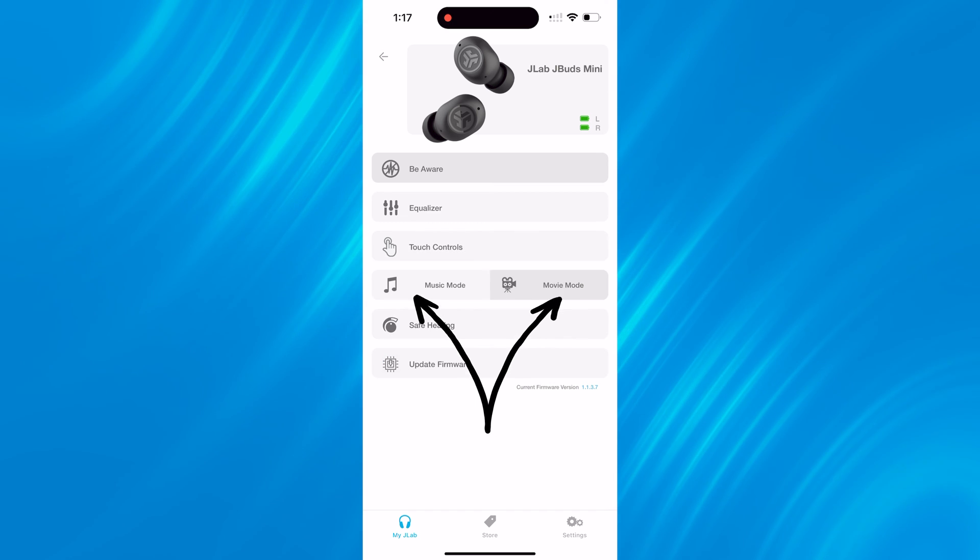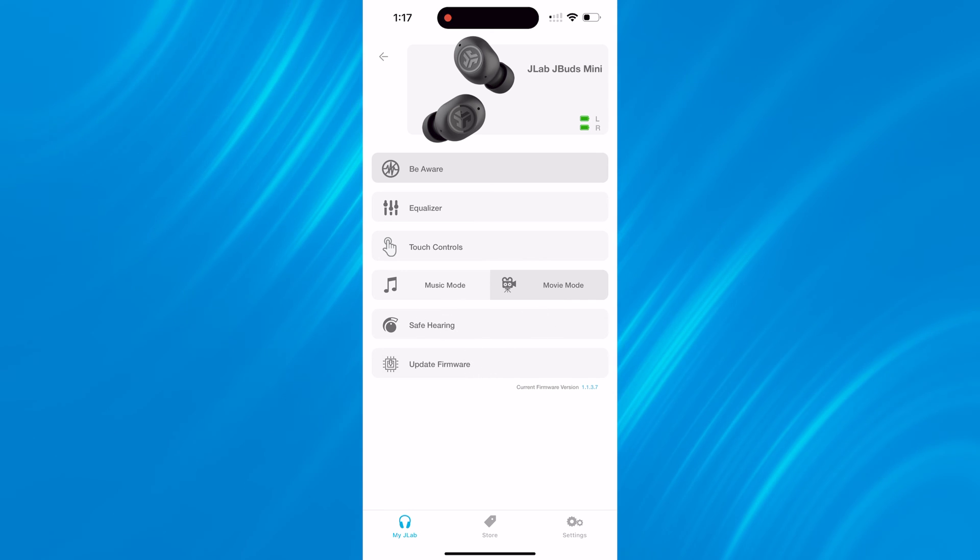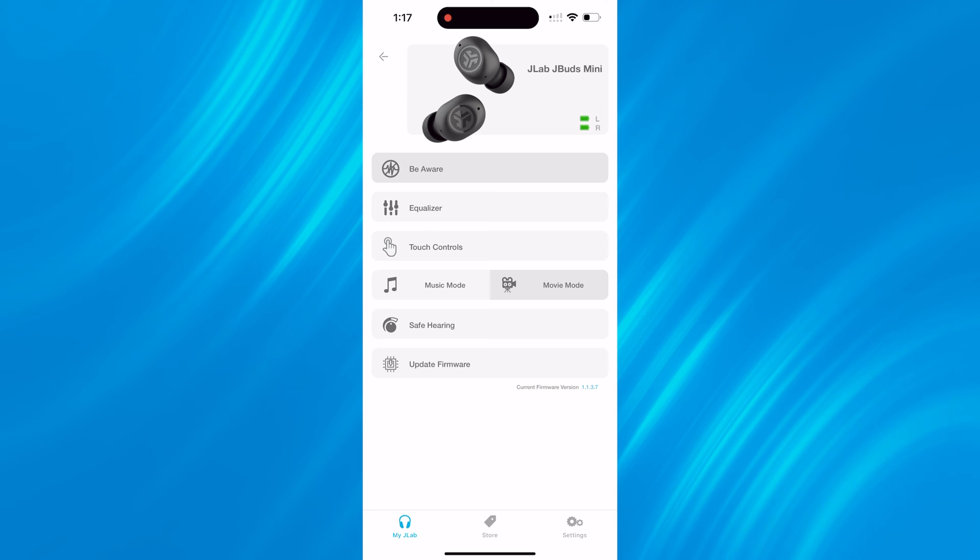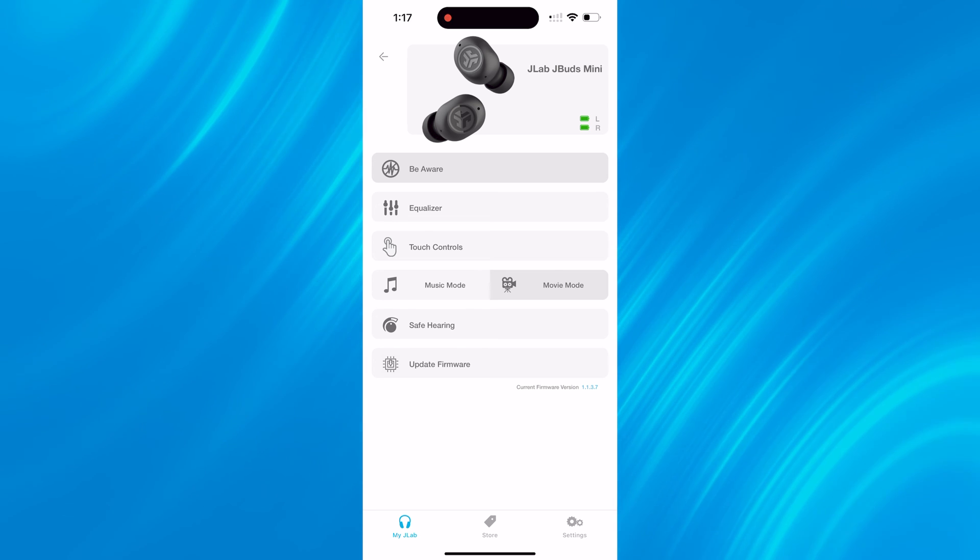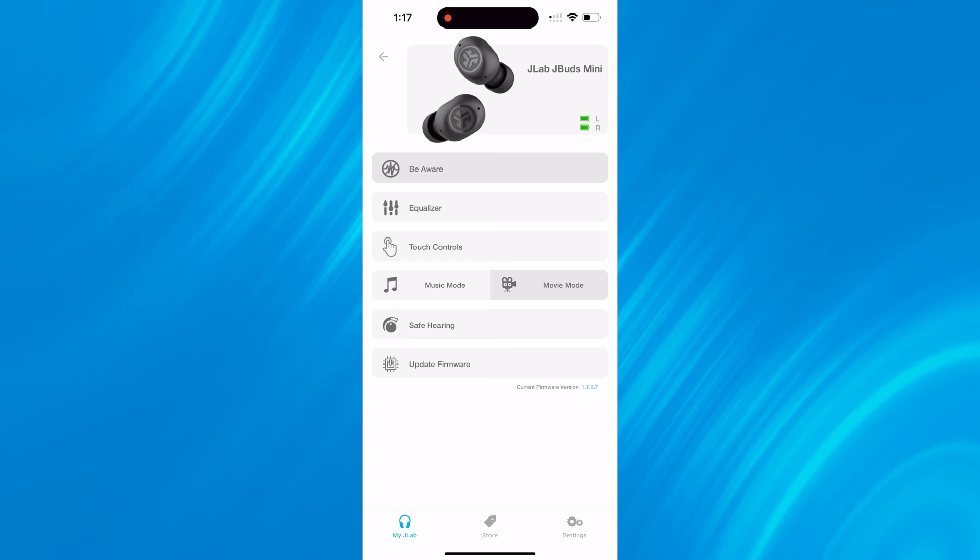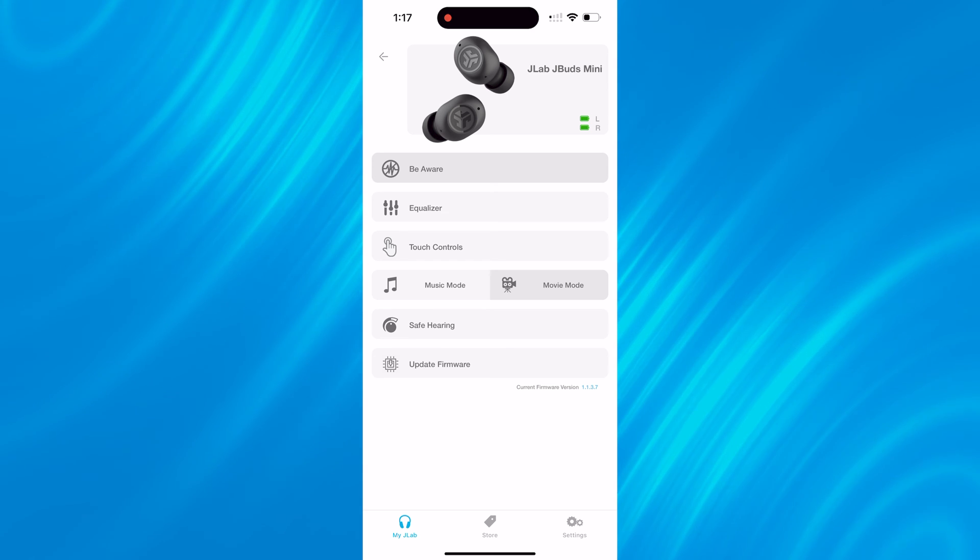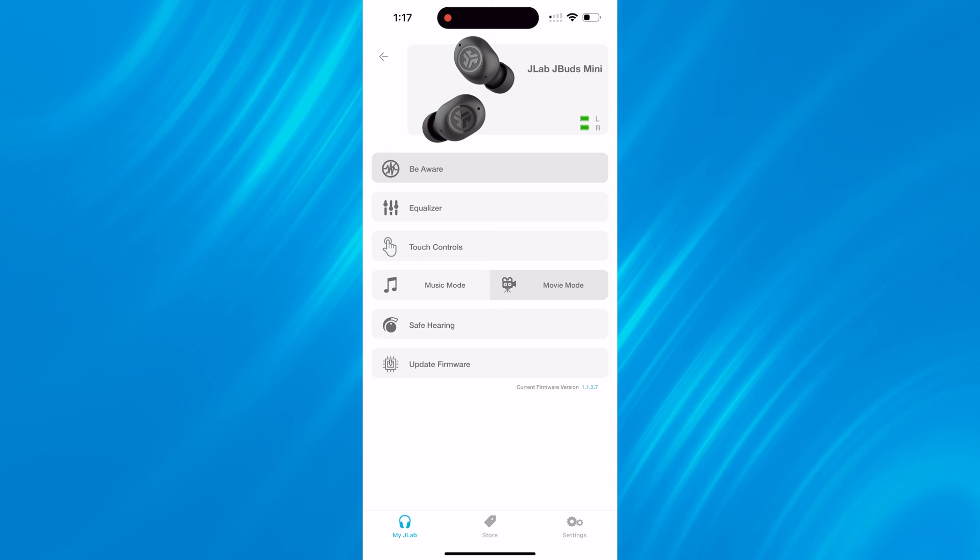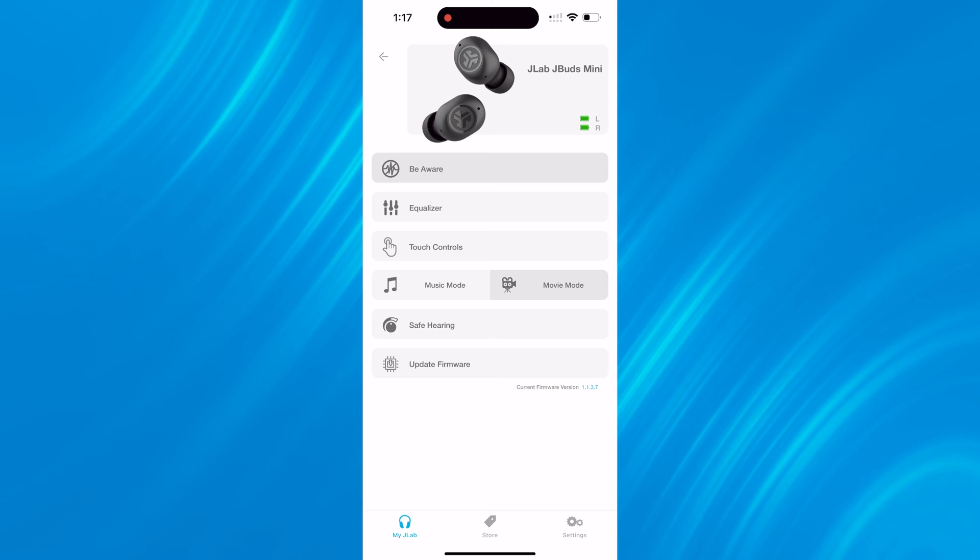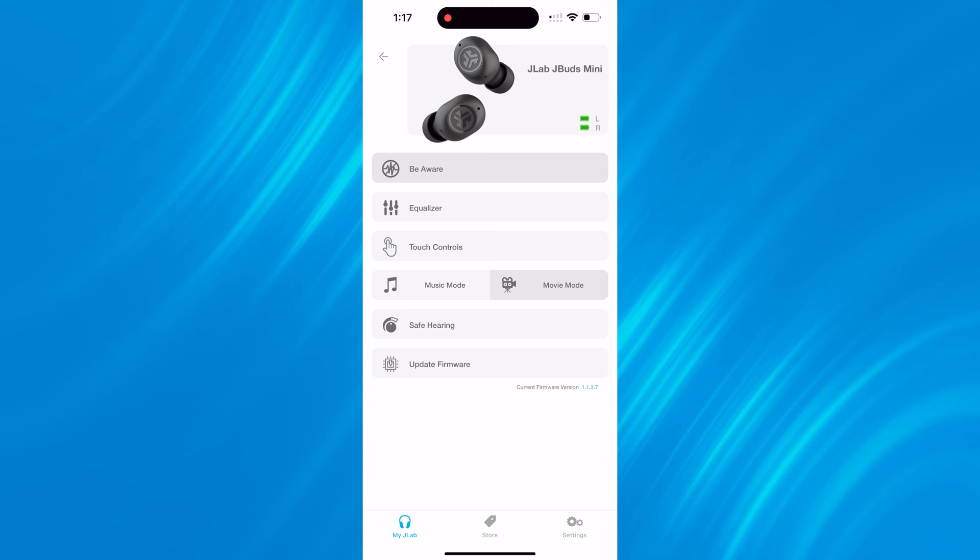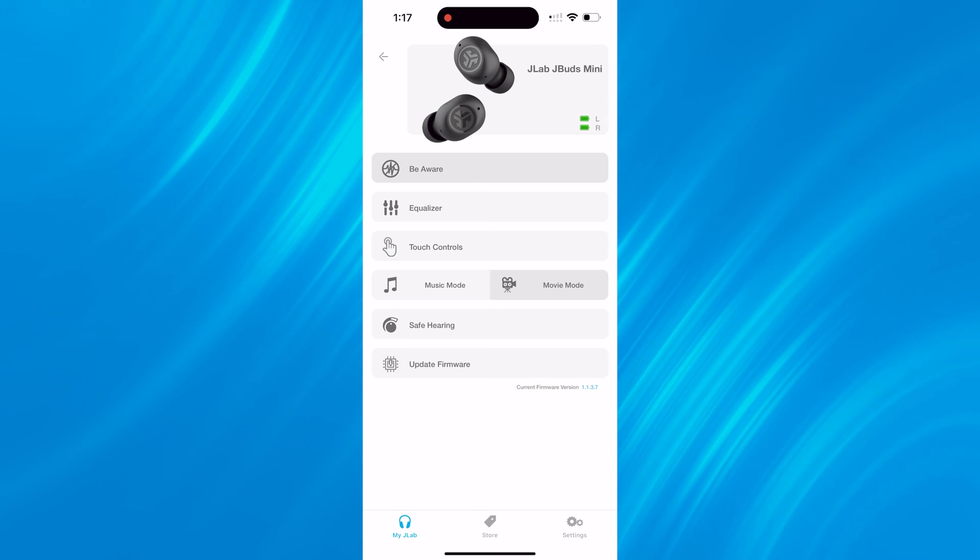Next we have the music and movie mode section. Music and movie mode can be triggered on the earbuds by holding the left and right earbud simultaneously for one second or it can be done in the app. Basically movie mode is a low latency mode, so if you've ever watched a YouTube video or Netflix show and noticed that the audio and video is slightly off, we recommend going into movie mode to help cut back on that latency.